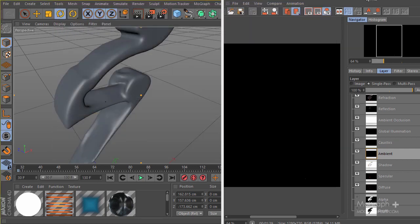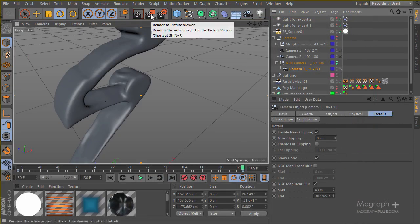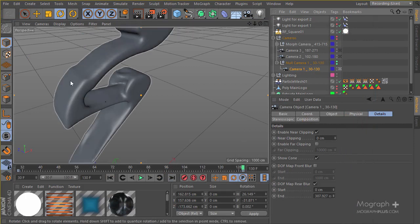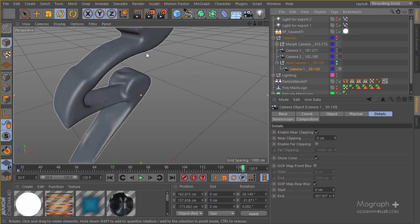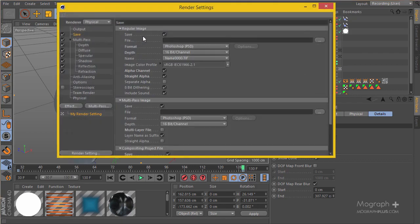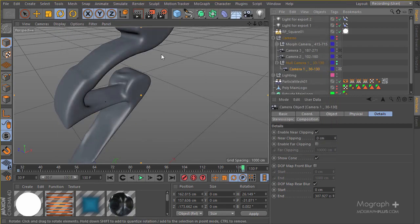Now you can safely click Render and start your render. I'm not going to wait a few days for the renders to finish - I'm going to use the renders from my old project and show you the very quick compositing process inside After Effects using those files. But you can render these files and have your own compositing. In the next section we will be starting the compositing process in After Effects, which will be very quick.